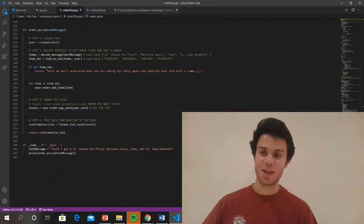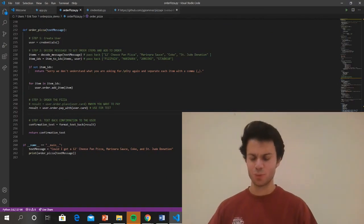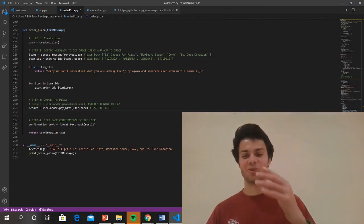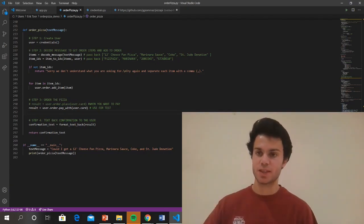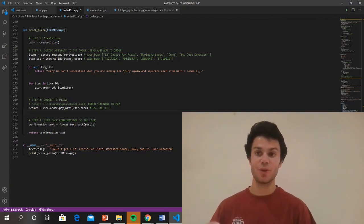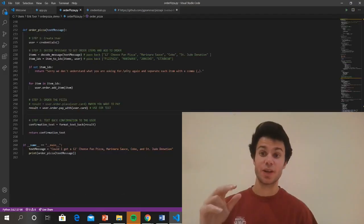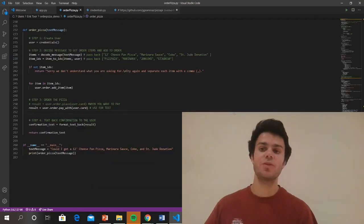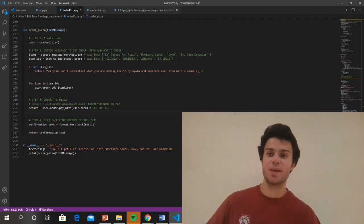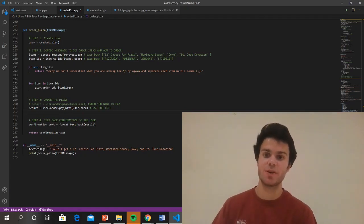I just finished implementing all the steps. I actually added some stuff to the text message because I figured people wouldn't just want one item, so now you can order as many items as you want, and we'll just loop over each item. Step one, I implemented with a credentials object and a credentials.py file that I put all my relevant information in, and then the credentials object creates my order object and my store object and stores that in the user variable. Then in my next step, I just have two helper functions, the first being a decode message function.